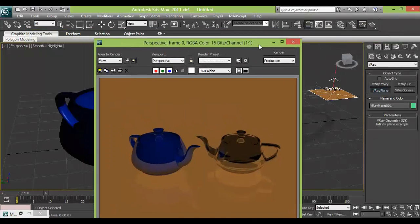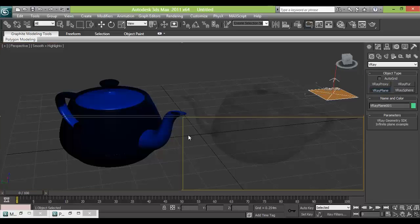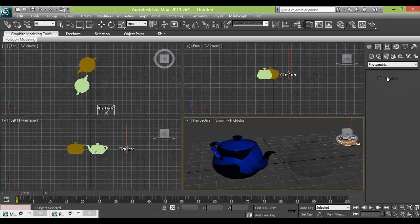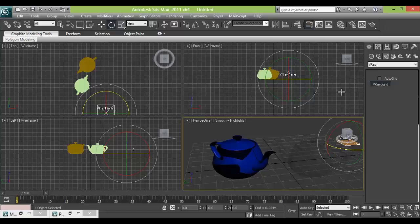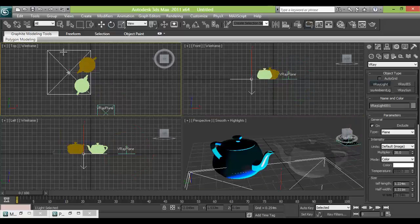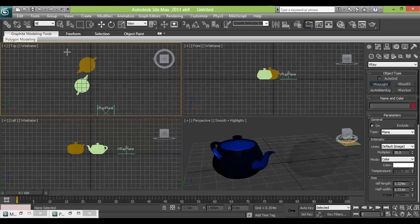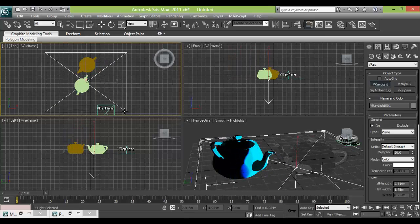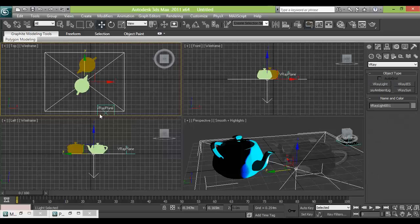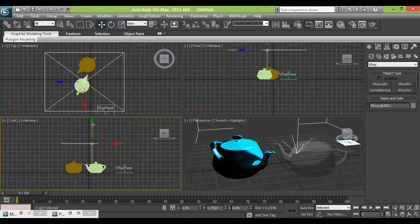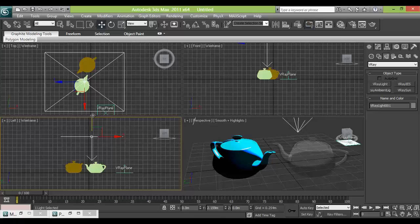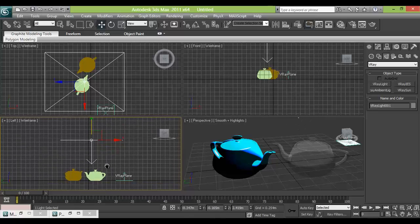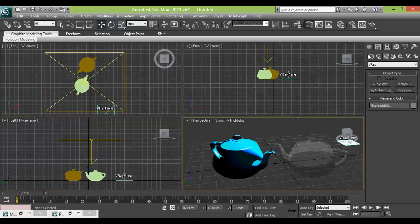Now what we need is a light source. So we will go to top and we will make a light, V-ray light. We will take a V-ray light. And just push it upward so that the light comes directly over the stuff. And let's check the render.